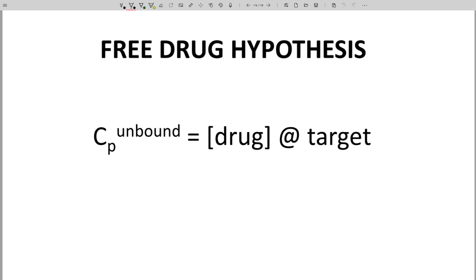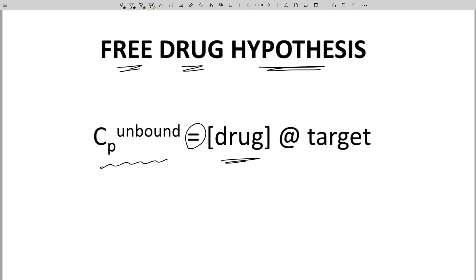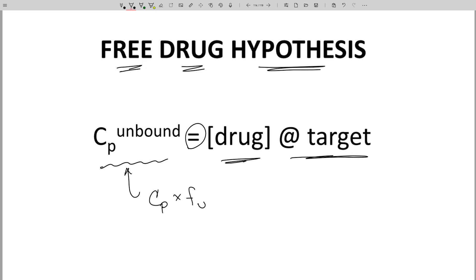The importance of unbound fraction or unbound plasma concentration is summarized in the free drug hypothesis. Under the free drug hypothesis, if a drug's distribution is completely controlled by diffusion, then the unbound concentration in the plasma will be the same as the concentration of the drug at the drug target, whether the drug target is on a cell surface or inside a cell. If the free drug hypothesis holds true — and it typically does — then through CP total and the fraction unbound, we can calculate CP unbound, which is also the drug concentration at the target. This kind of information can be very valuable for predicting drug dosing.